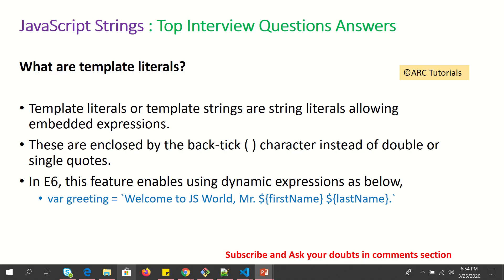That brings us to the end of this episode on JavaScript strings. These were the top interview questions and answers around JavaScript strings. I hope you found it valuable. Please like this video and subscribe to the channel. I am bringing many more episodes to help you prepare for your interviews — see you in the next episode.